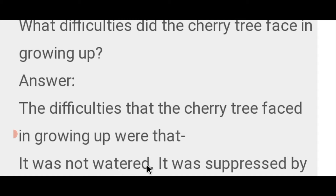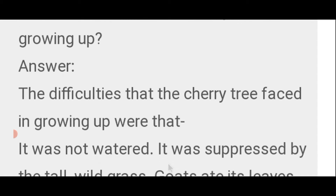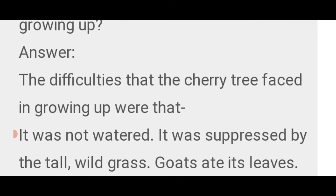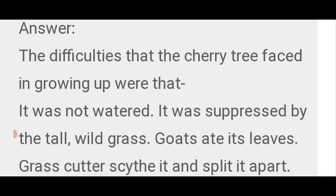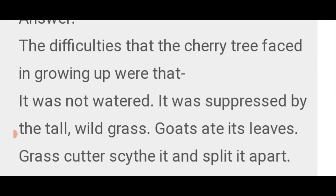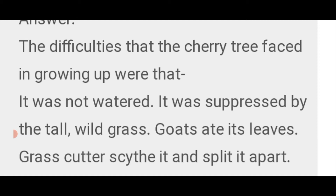It was not watered. It was suppressed by the tall wild grass. Goats ate its leaves. The grass cutter cut it and split it apart. बड़े होने में cherry के पेड़ को जो कठिनाईयाँ थीं: उसे सींचा नहीं गया, यह लंबी जंगली घास में दबा हुआ था, बकरे उसके पत्ते खा गए, और grass cutter ने इसे काट कर अलग कर दिया।